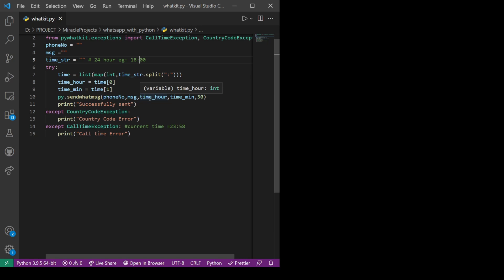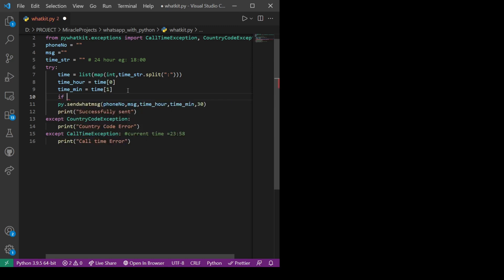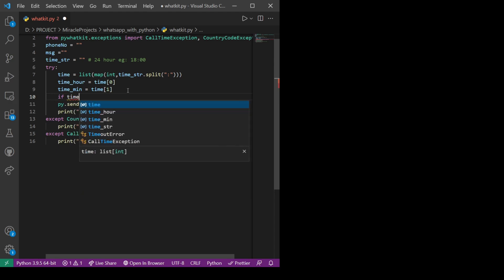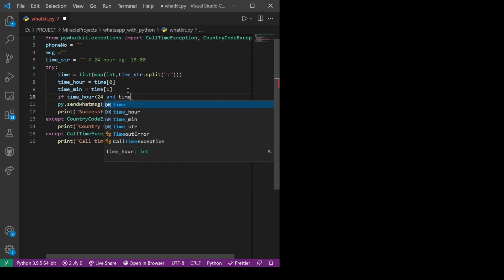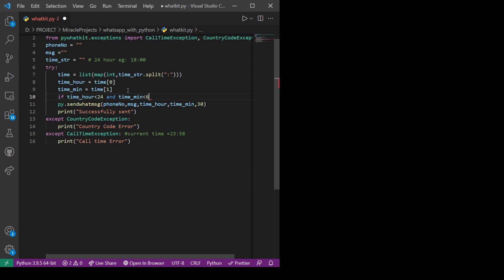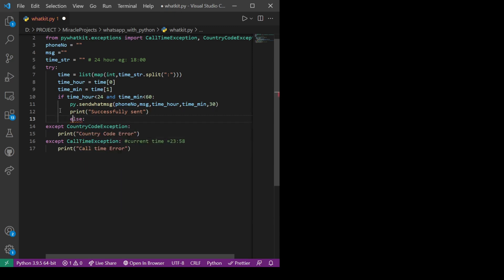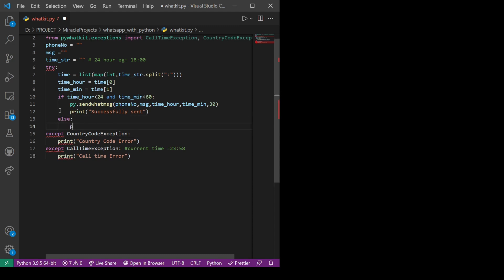To handle invalid inputs further — since the user will be providing time_str, phone number, and message as inputs — we should validate the time. We check that time_hour is less than 24 and time_minute is less than 60. If those conditions are met, the time is valid and the message will be sent; otherwise the message sending will fail.